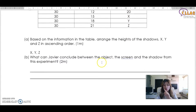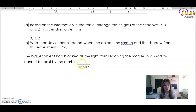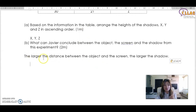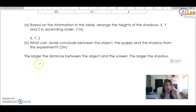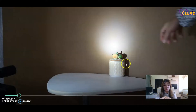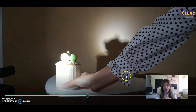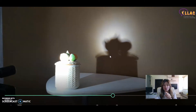What can Javier conclude about the relationship between the object-to-screen distance and the shadow? That's why the video just now is so important — it's a very common exam question. The answer is: the larger the distance between the object and the screen, the larger the shadow. Put this in your mind. The larger the distance between the object and the screen, the larger the shadow.